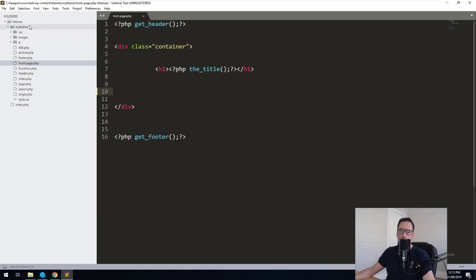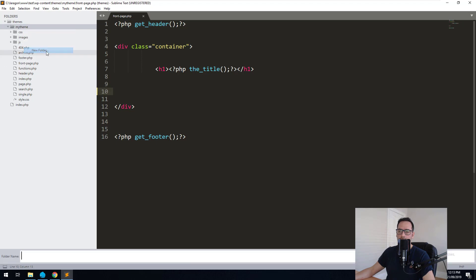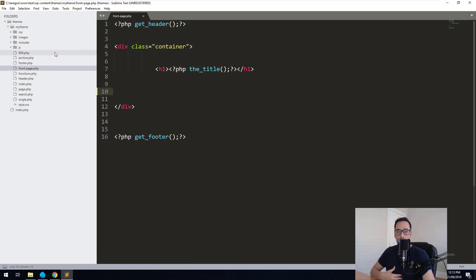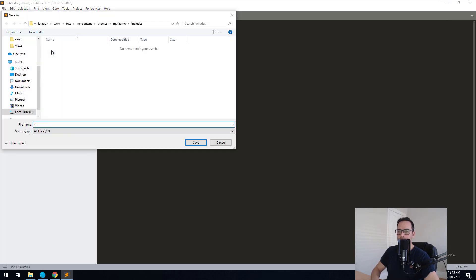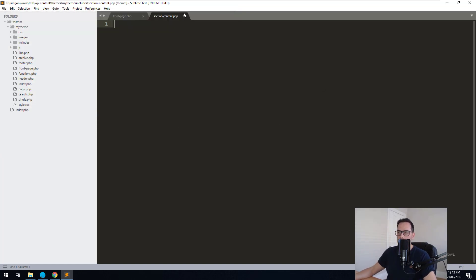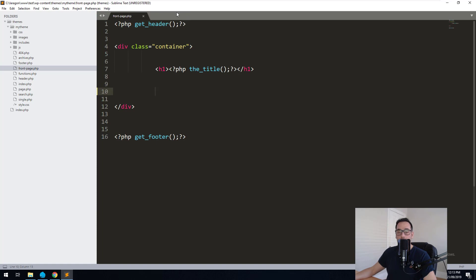First thing we'll do is create a new folder and we'll call it 'includes'. This is where we're going to put all of our includes files that we're going to include into our templates. And then within there, let's create another file and we'll call it section-content.php. We'll hit save, and then we can go back into our frontpage.php template and easily call that template part.